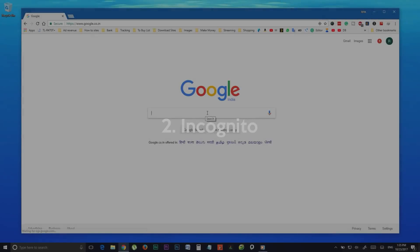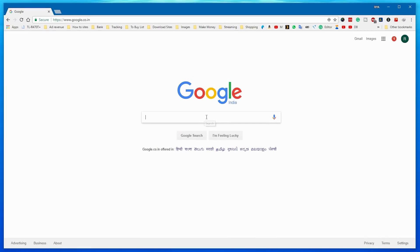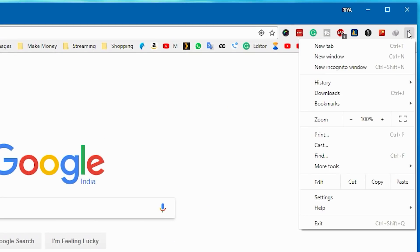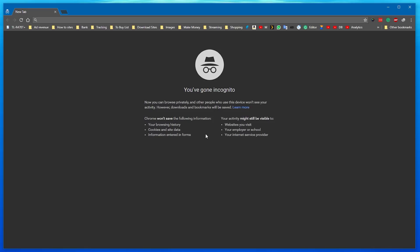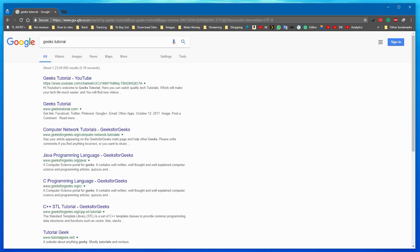Incognito. The incognito mode in the Google Chrome browser will give us a partially private way to search the web. Just go to Customize and Control at the upper right-hand corner of your Chrome browser and choose New Incognito Window. Now search anything you want privately — it will hide your browsing history, cookies, and all activity from others using the same device.